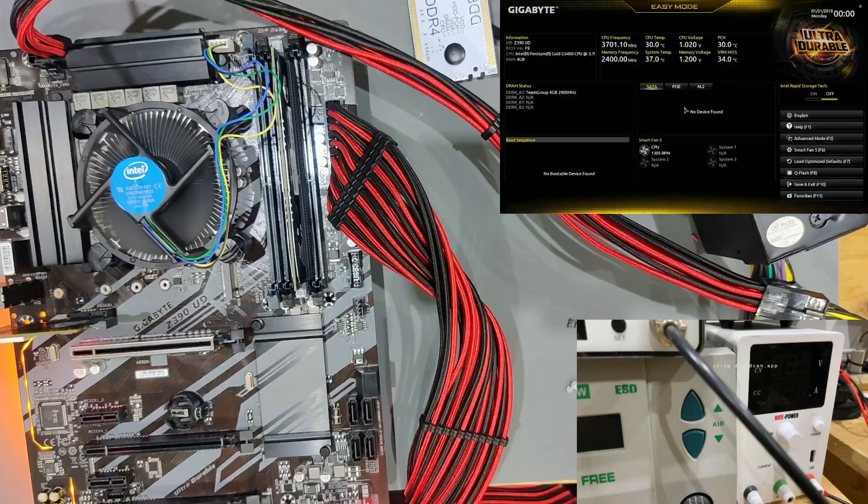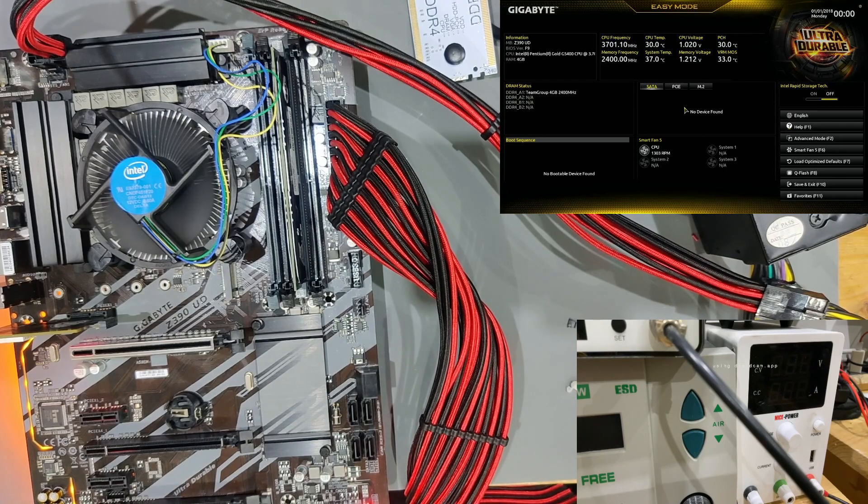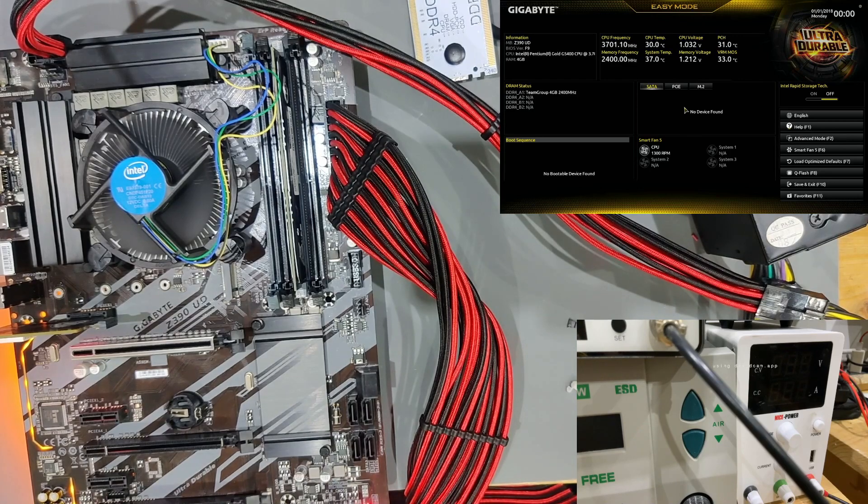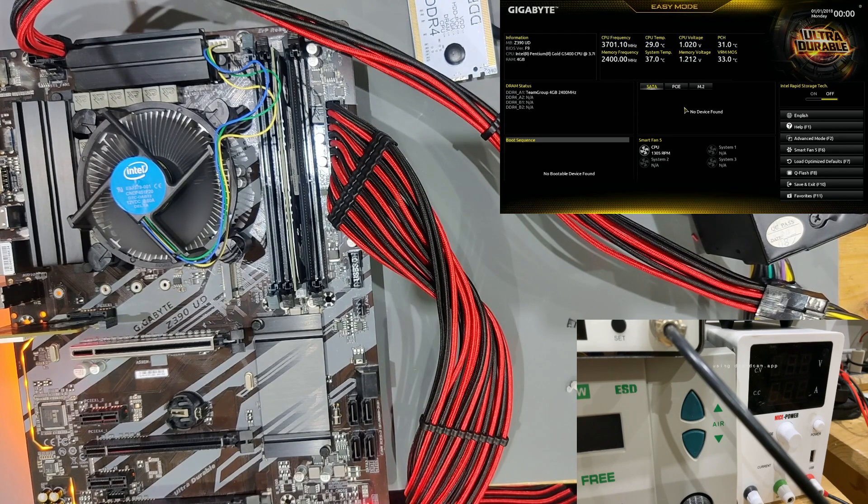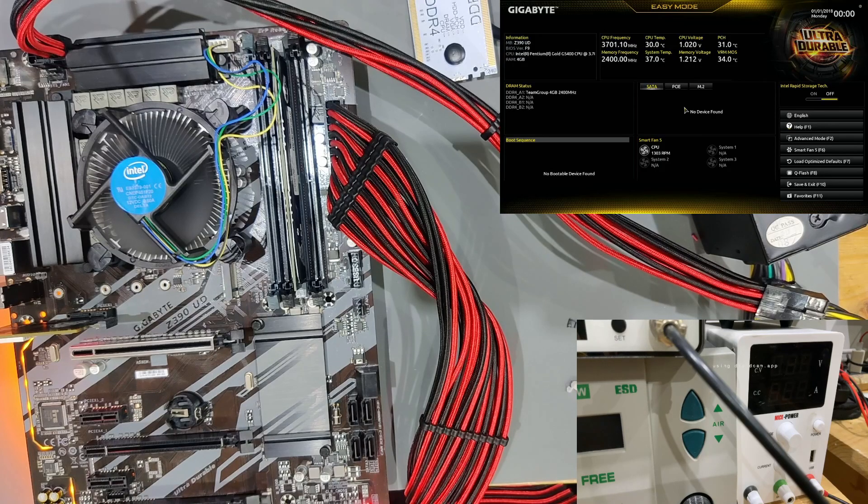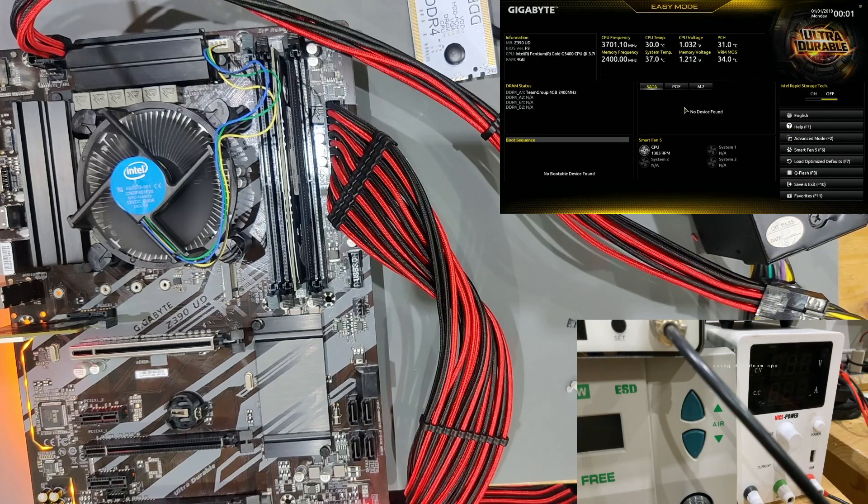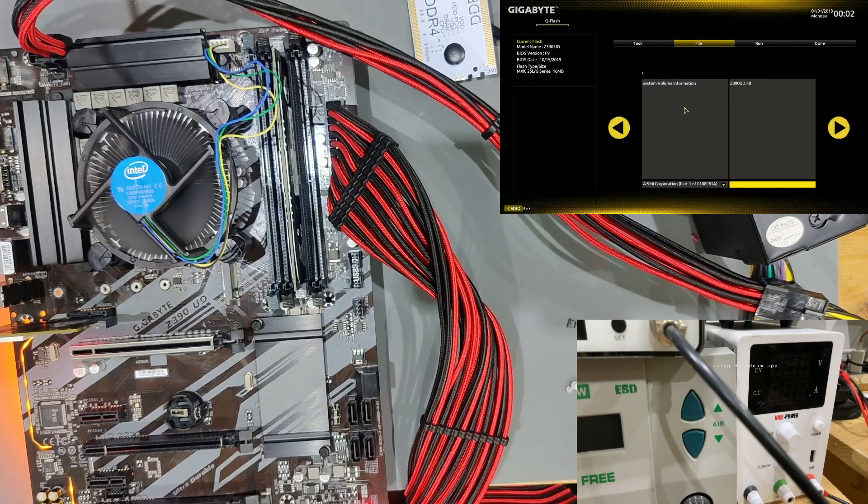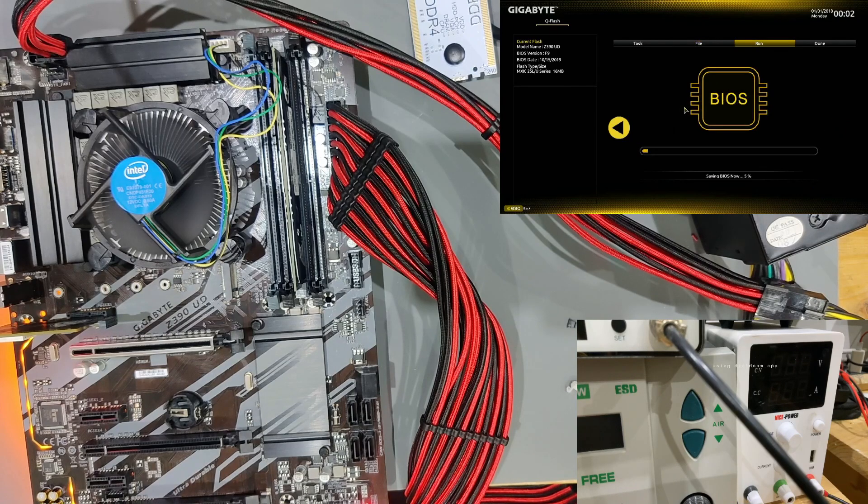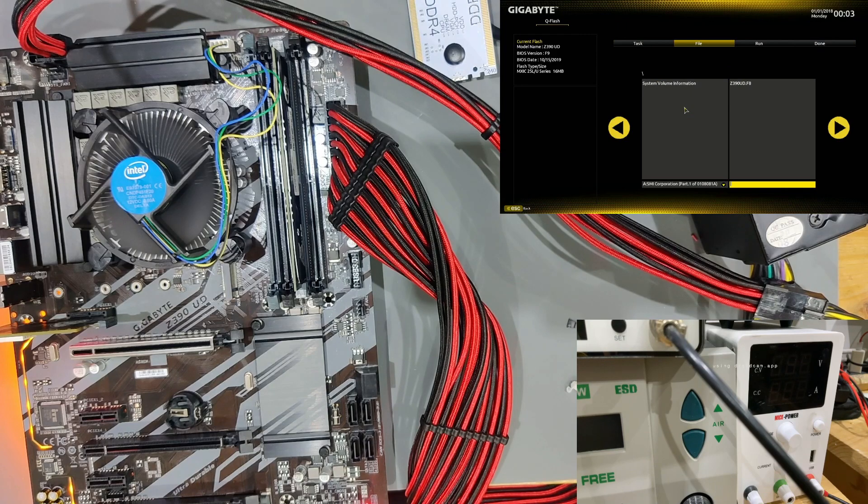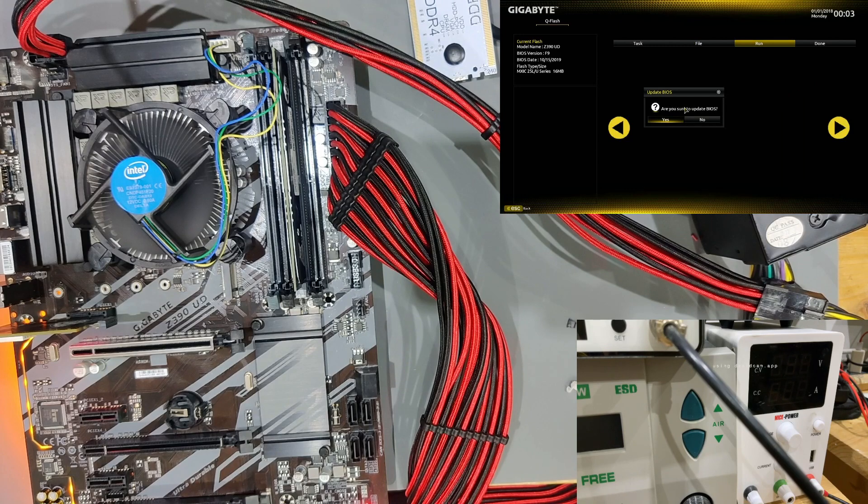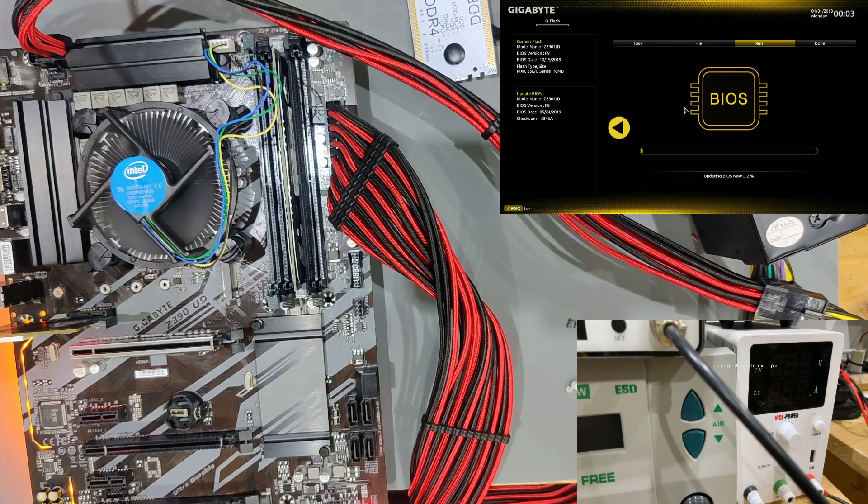Right now we are in BIOS and the first thing we want to check is which BIOS version we are on. Let's see if we go to F8 into the Q-Flash. It doesn't want to show us that, so I first need to plug in a medium that has a BIOS already. Currently we are on BIOS version F9. We're going to save that - we can call it backup. After having saved it, we are now going to try if we can revert to the F8 BIOS.